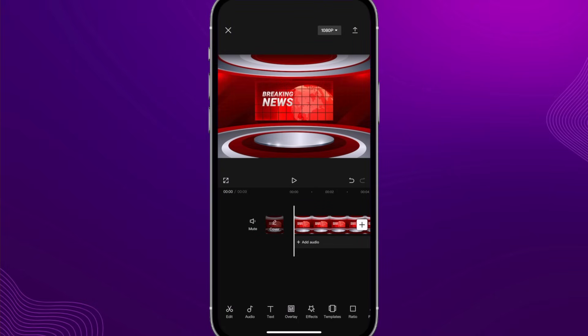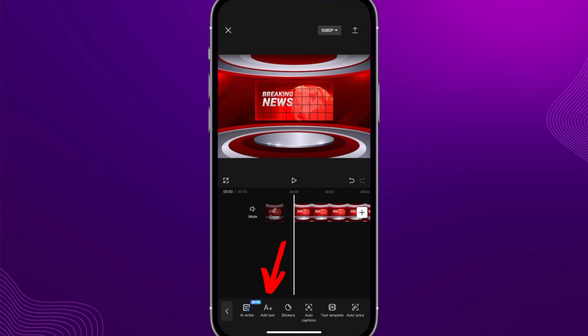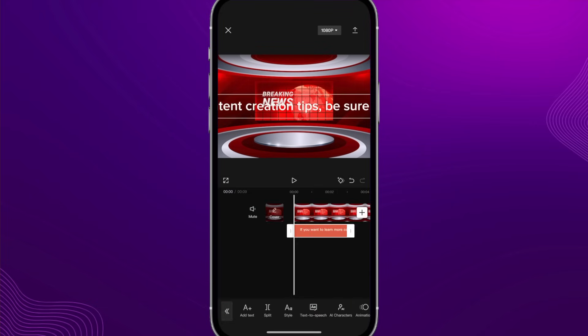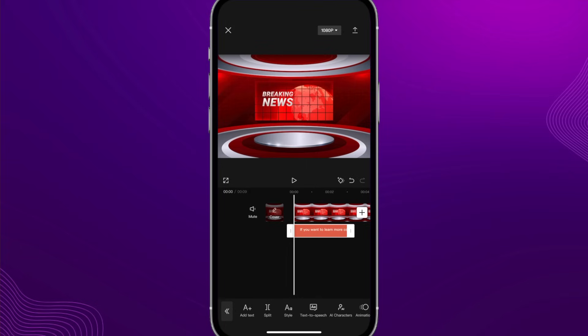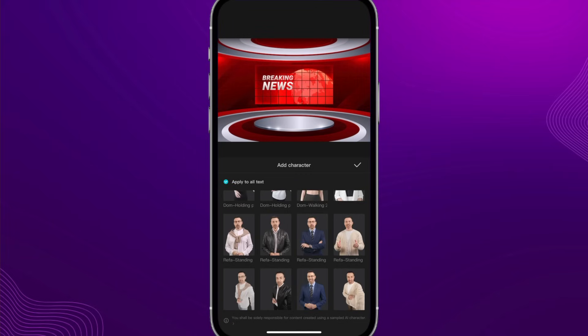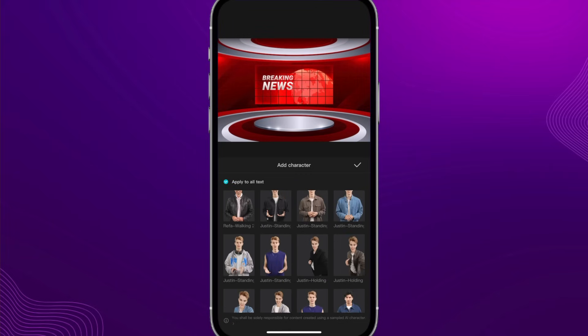The second way is once you're inside a project — simply click Text, Add Text, and type out what you want the AI character to say. Once done, slide the text off screen, then at the bottom click on AI Characters. Inside you'll find a whole bunch of AI characters to choose from in different outfits that you can use in your video.